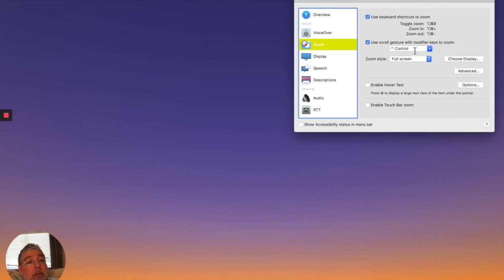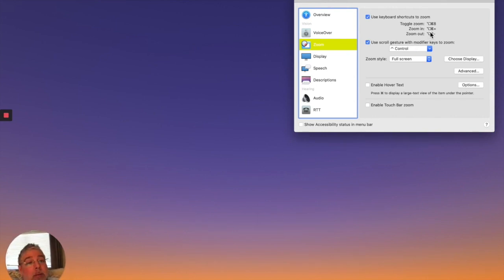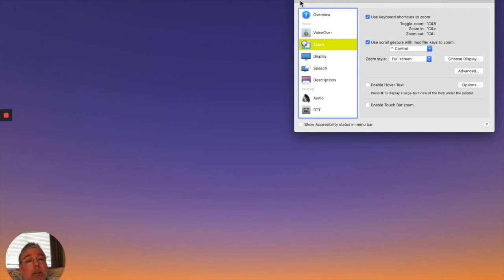And control. So you can hold the control key down and then move your fingers. Or you can use the zoom in and out. So we're set up.